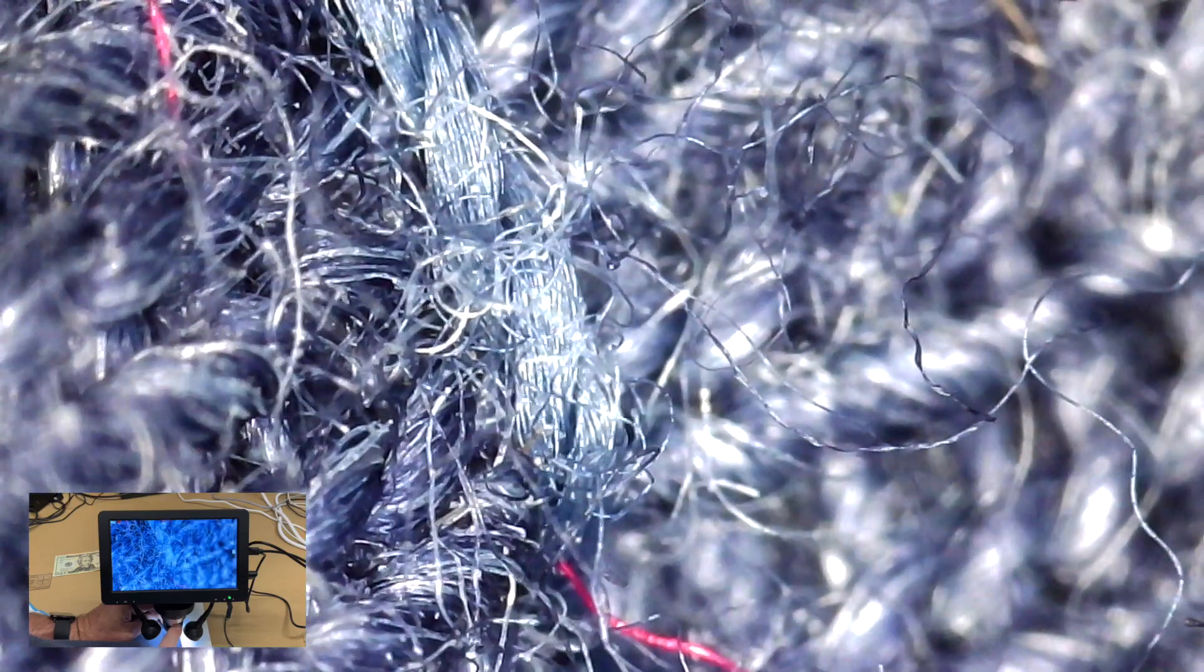Of course, a dark fiber is going to show up a little better. Let me see if I can get my t-shirt in here. So here you can see the fibers in my t-shirt.